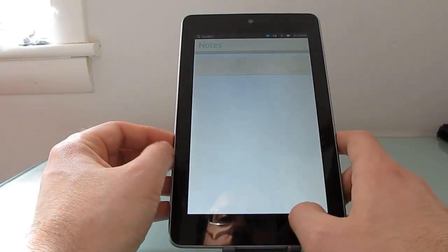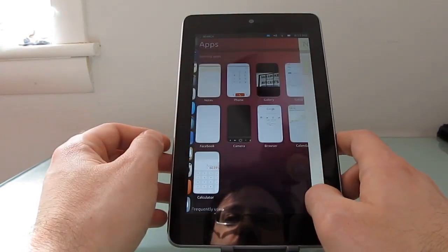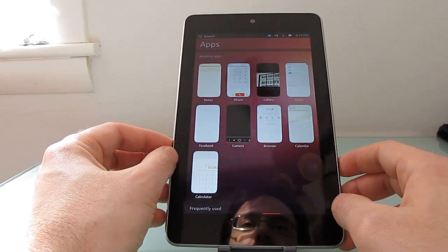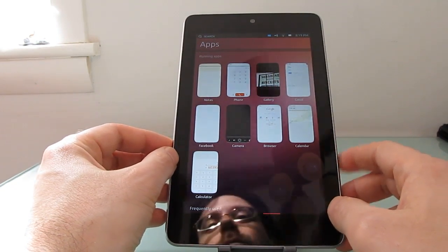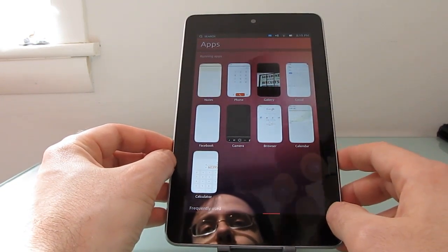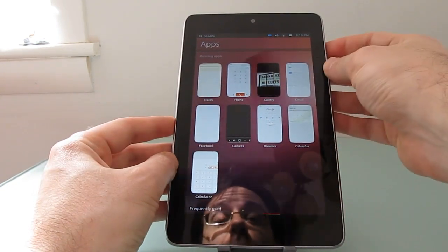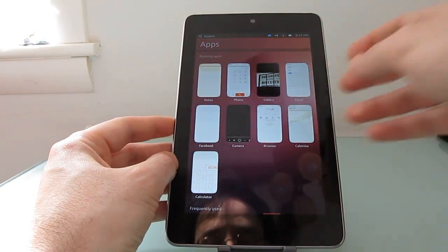So that's what Ubuntu looks like on the Google Nexus 7 as of mid-April 2013. This is Brad Linder with Lilliputing.